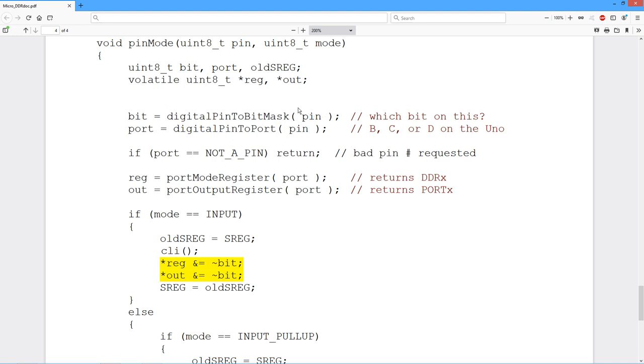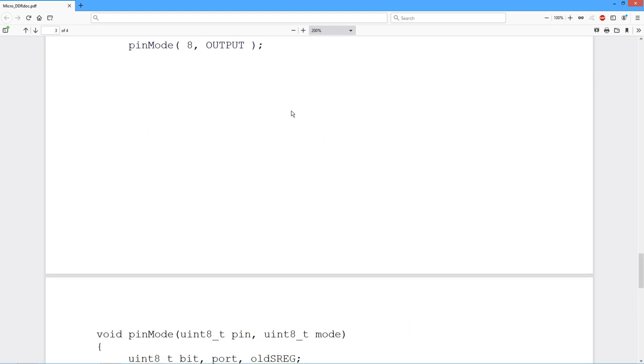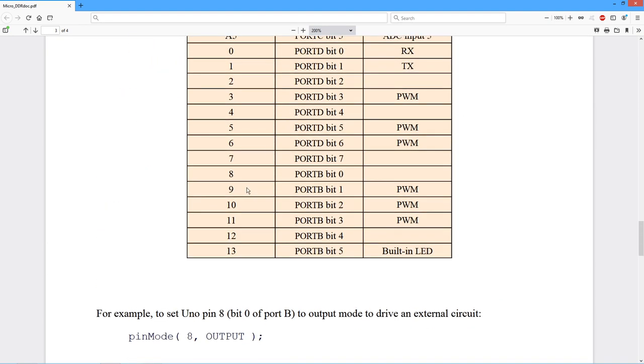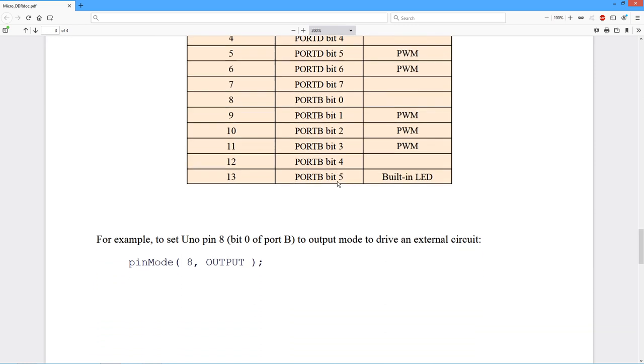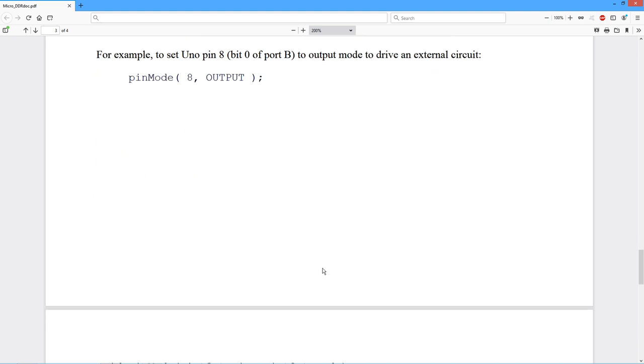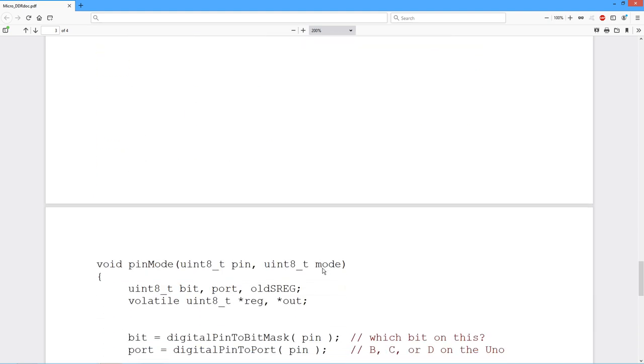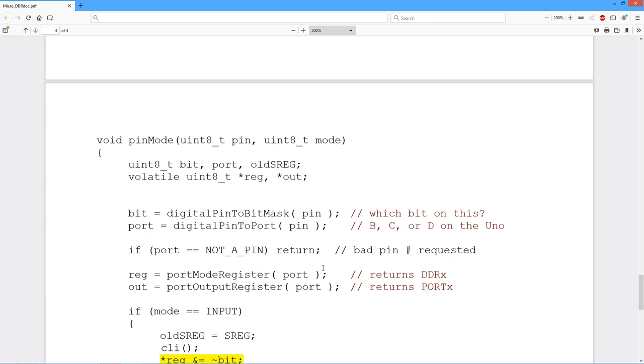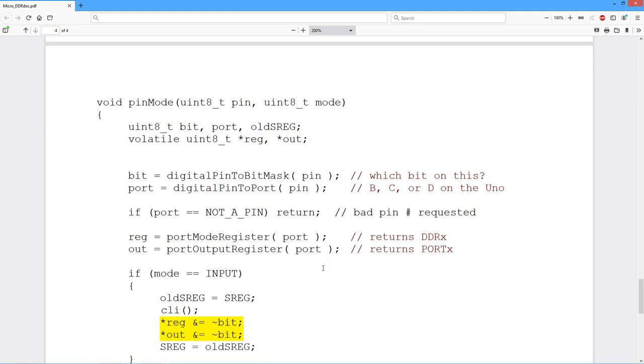So in this case, the Arduino pin 8 happens to turn out to bit zero. So that would be a 1 in the LSB and then seven zeros above it. So that's what the bit mask is. If we're going to use the next one up, that would be six zeros, a one, and then a zero.